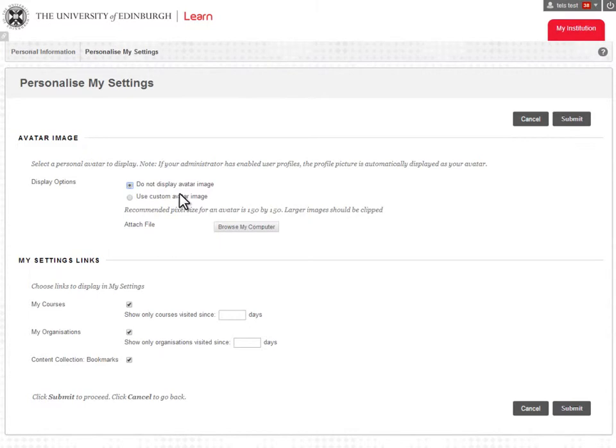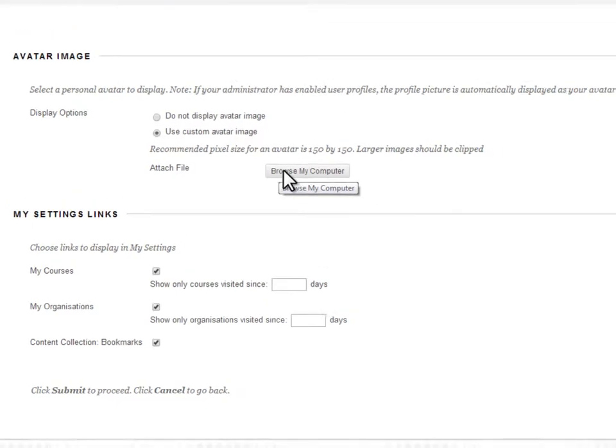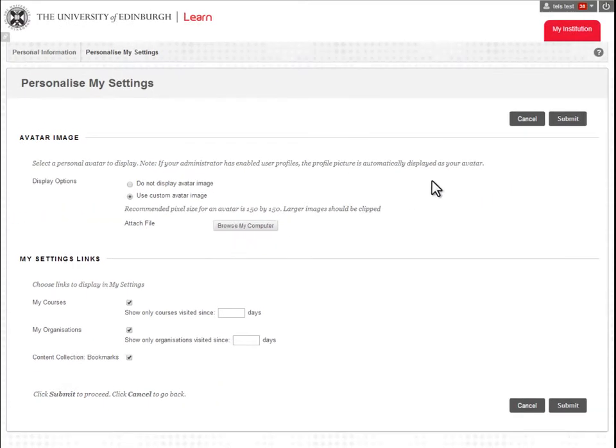This must be a thumbnail size picture or it will not display. Use an application outside LEARN, such as Paint, to resize the picture to 150 pixels square.